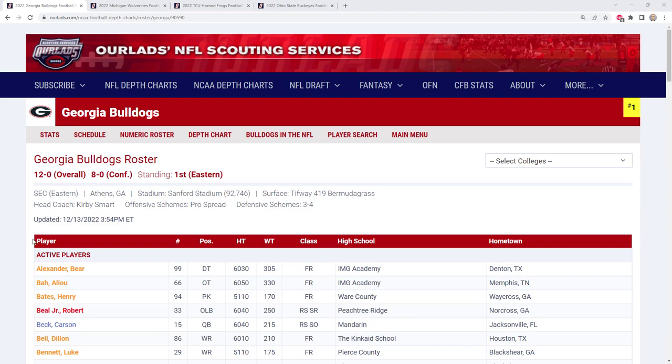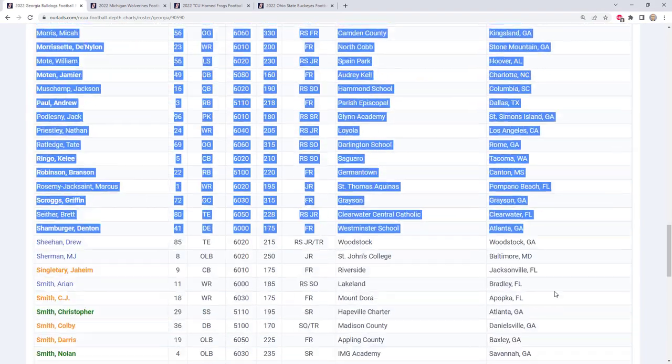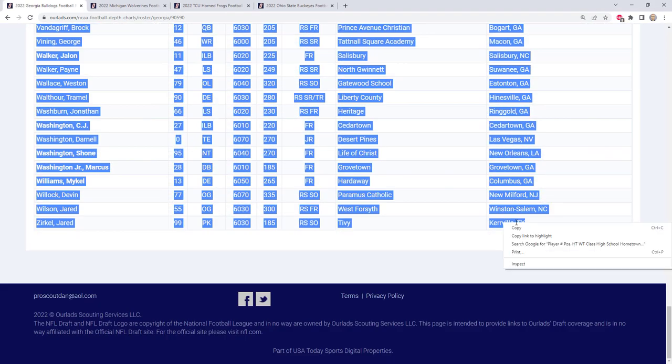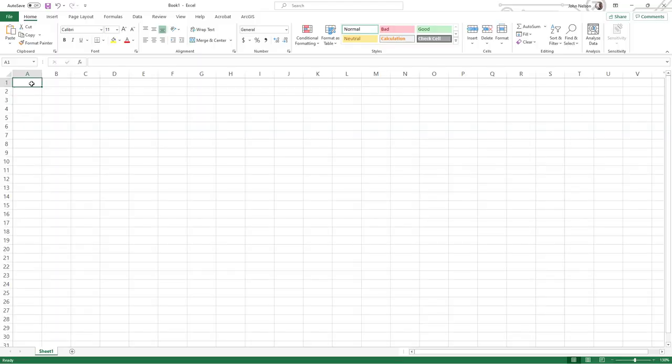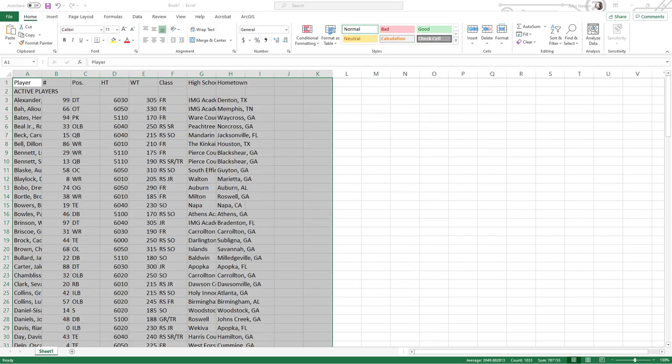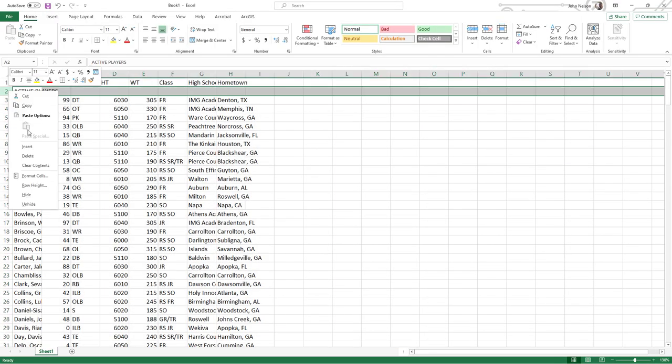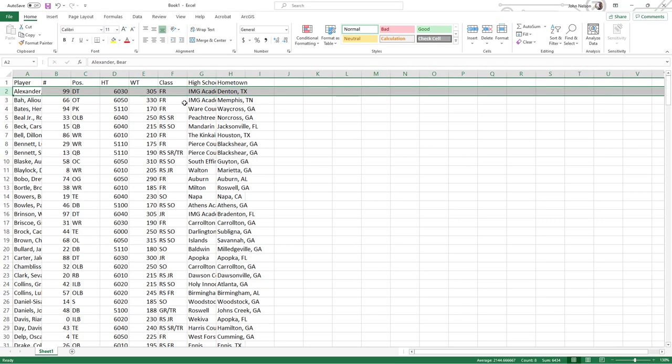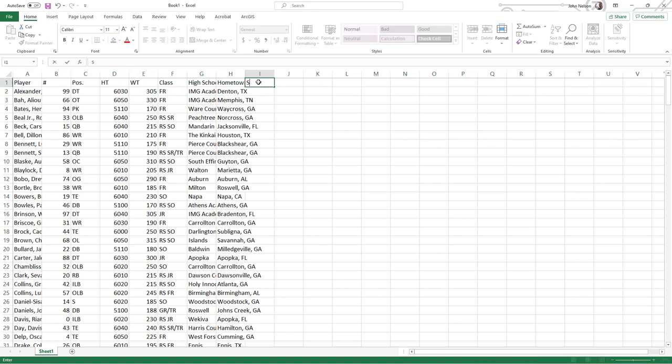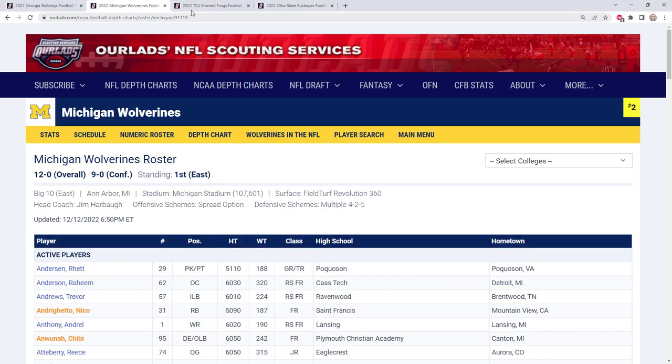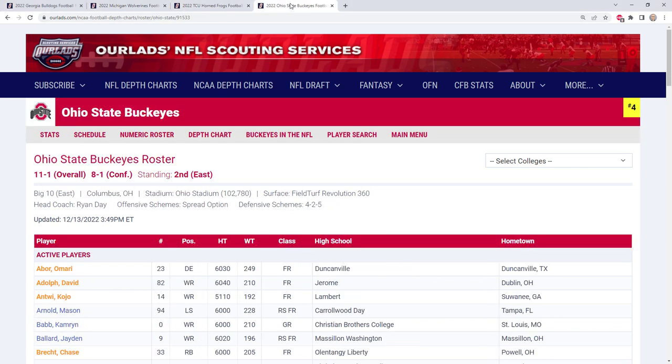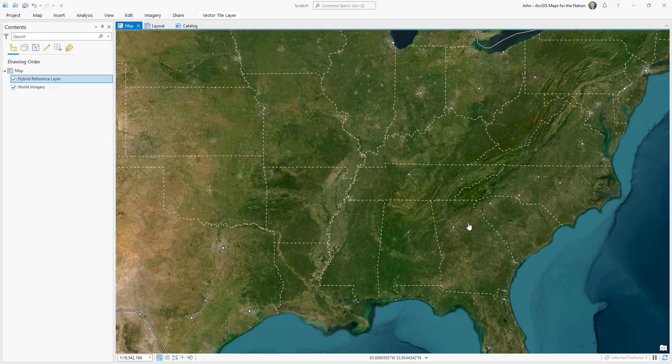I found the rosters of each of the four teams at OurLads. You can use whatever website you want, but it's easiest if you get them all from the same place so the formatting is consistent. And then I paste the values without formatting into an Excel table. I got rid of all the unnecessary rows and then I added a column for school and I copy and pasted the roster of all four teams in the same spreadsheet.